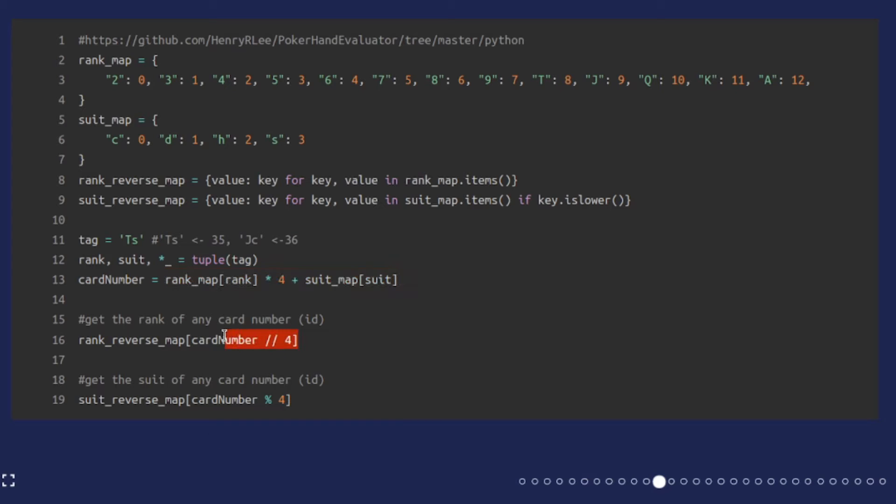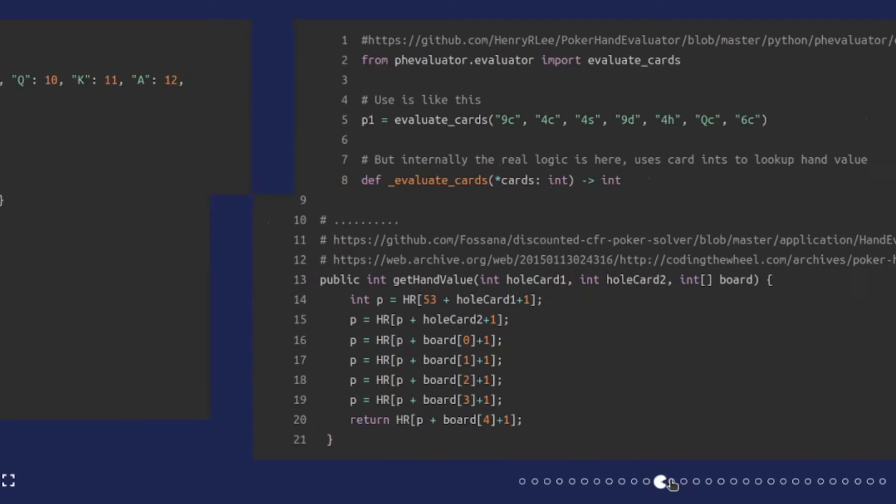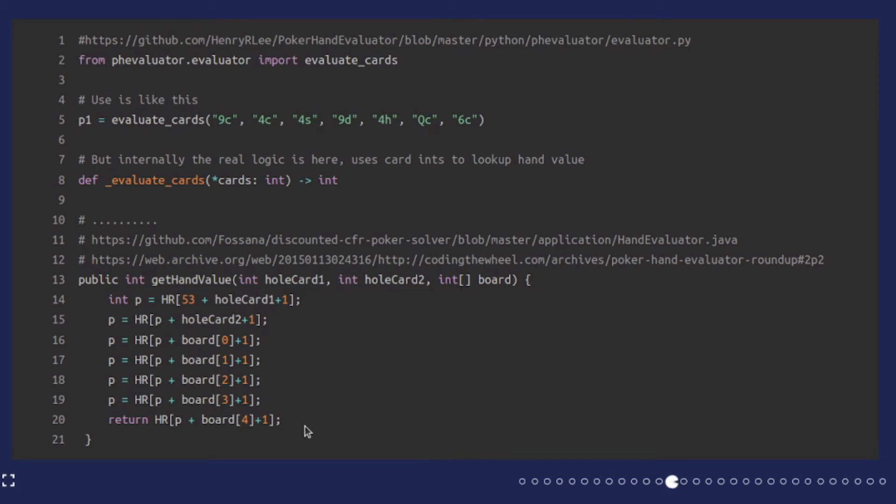Once you have these numbers it's really easy to recover the rank and the suit. All you have to do is divide by four using floor division, and you can use mod four to recover the suit. The benefit of having these numbers is you can use different poker libraries where you pass in the numbers to get the hand strengths so you can compare two hands and see who's going to win at showdown.